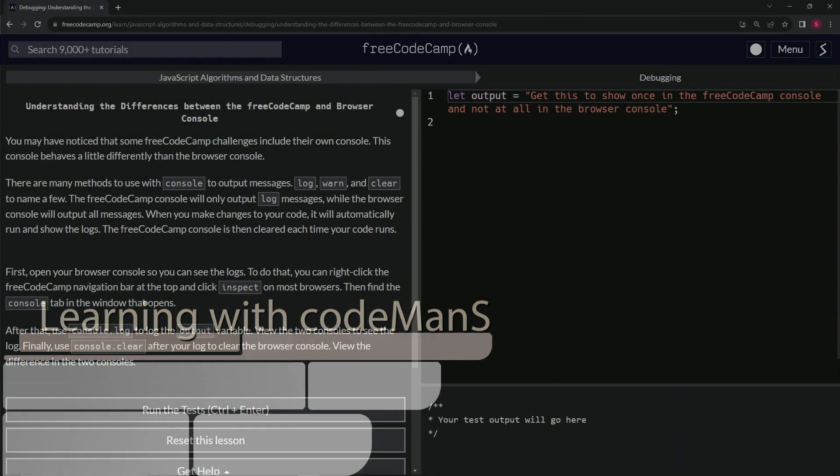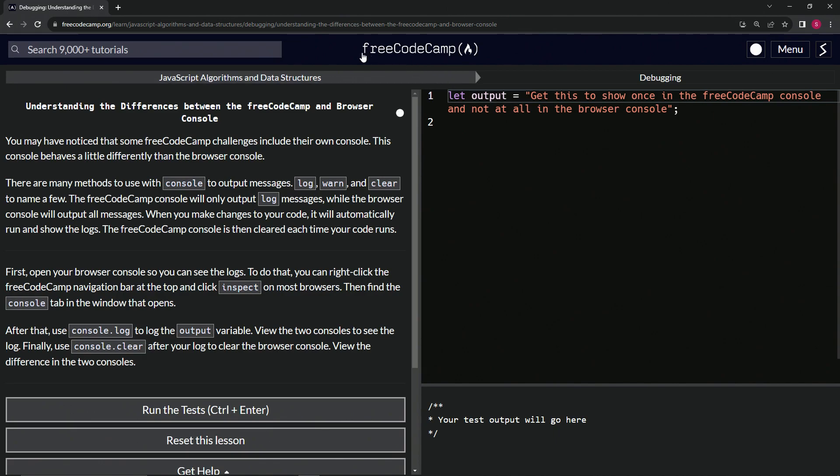Alright, now we're doing FreeCodeCamp JavaScript Algorithms and Data Structures debugging: Understanding the Differences Between the FreeCodeCamp and Browser Console.